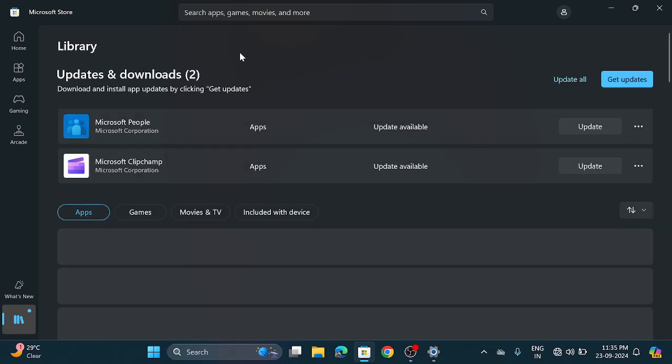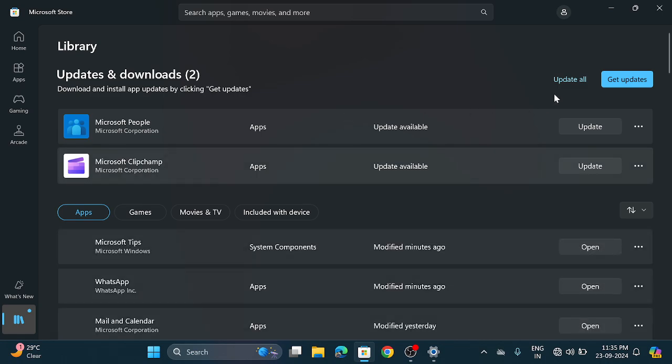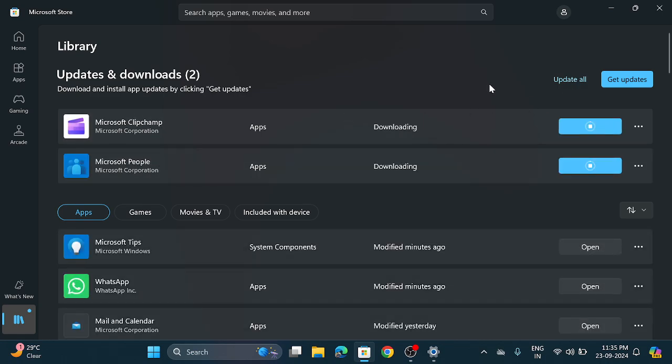Now it is searching for another update. So no any other update available. So these two updates are available now. So click on this update all option. Now it is started updating.